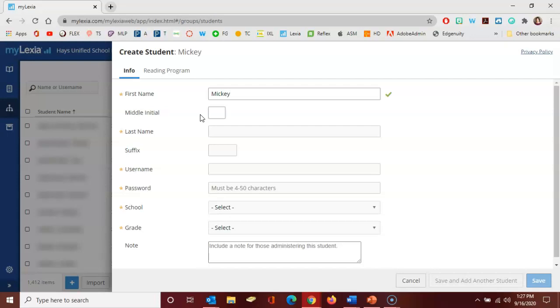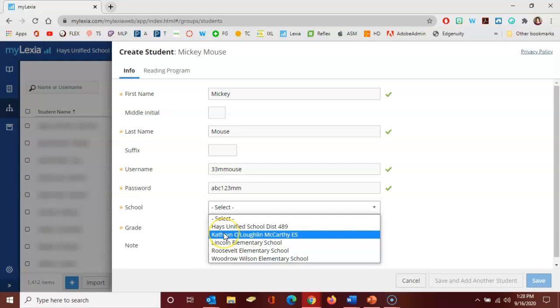We give him a username, graduation year if he's a kindergartner, 33mmouse, and we put in his password. We select the school that we want to assign him to. Of course if you're only the administrator for one building you'll only see your building here.